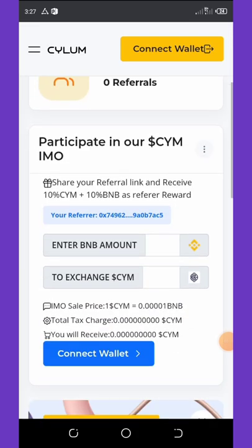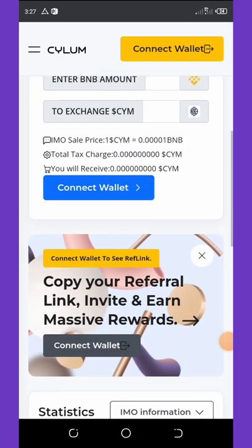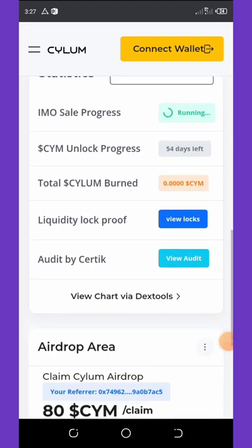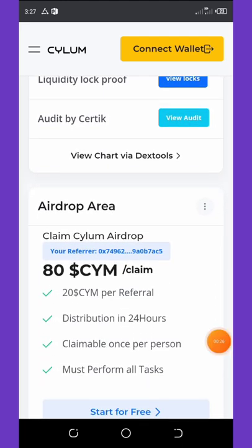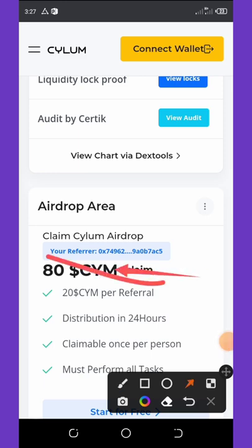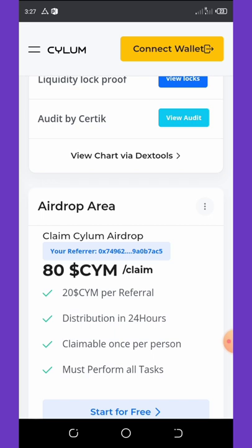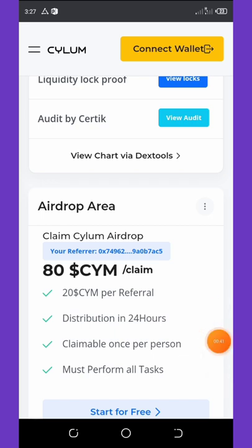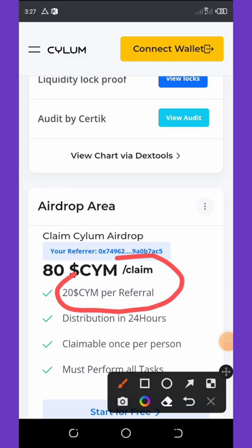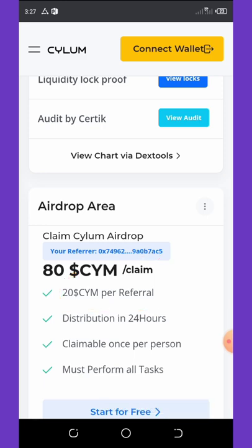On this website they are giving out a free 80 CYLOM coins to all participants. If you participate in this airdrop you're going to get 80 CYLOM tokens to your wallet, and then you can get extra 20 CYLOM tokens per referral. Distribution is in 24 hours and claimable once per person.